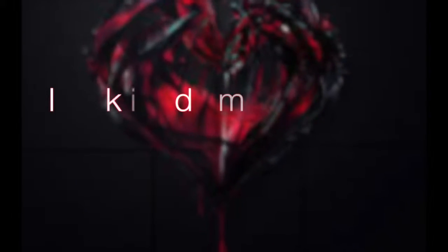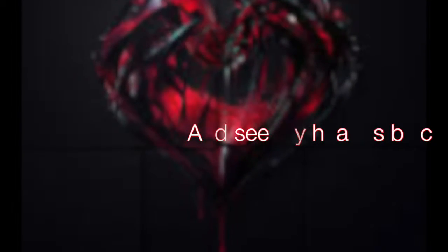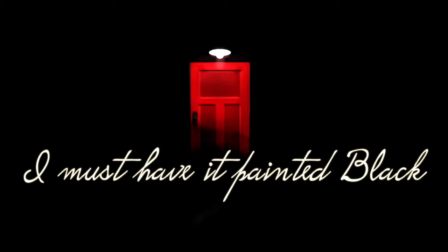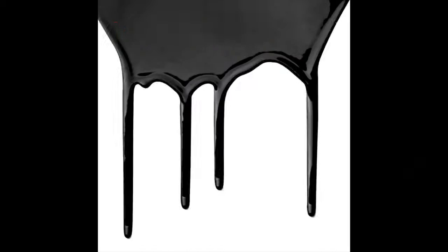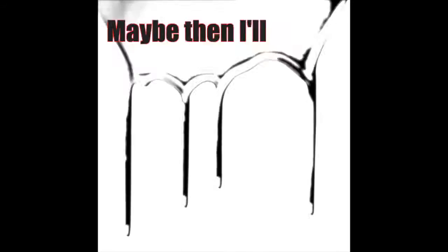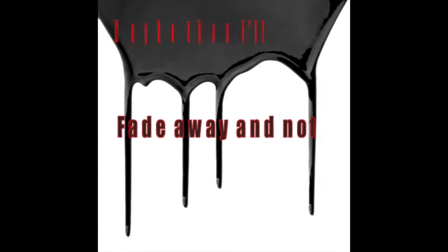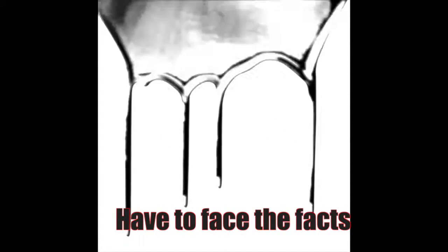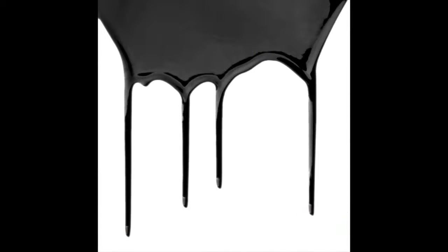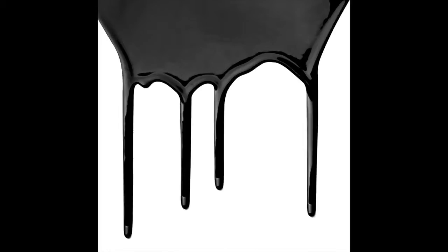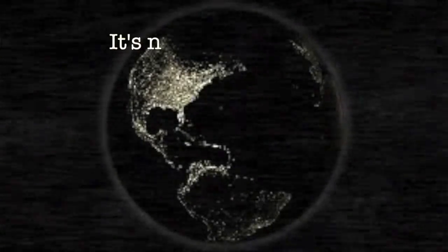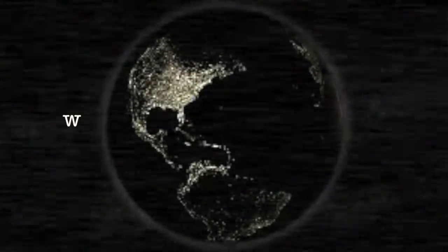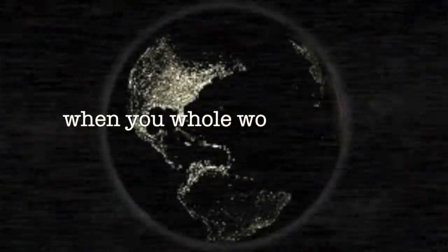I look inside myself and see my heart is black. I see my red door and I want it painted black. Maybe then I'll fade away and I'll have to face the facts. It's not easy facing up when your whole world is black.